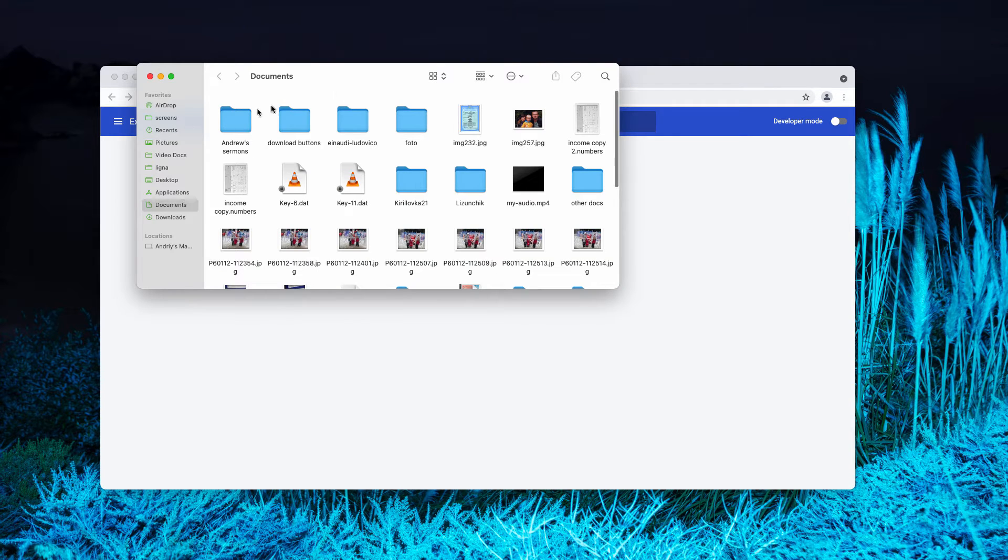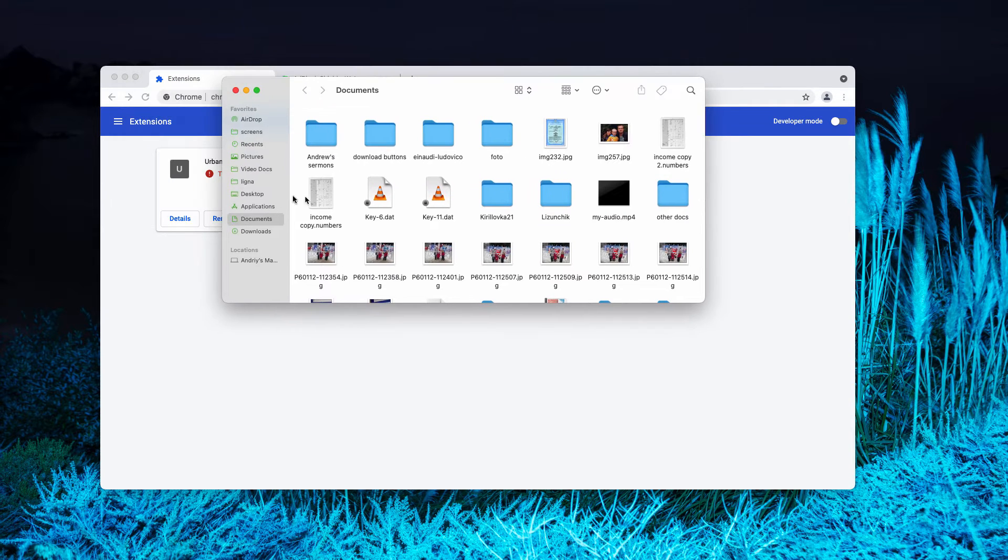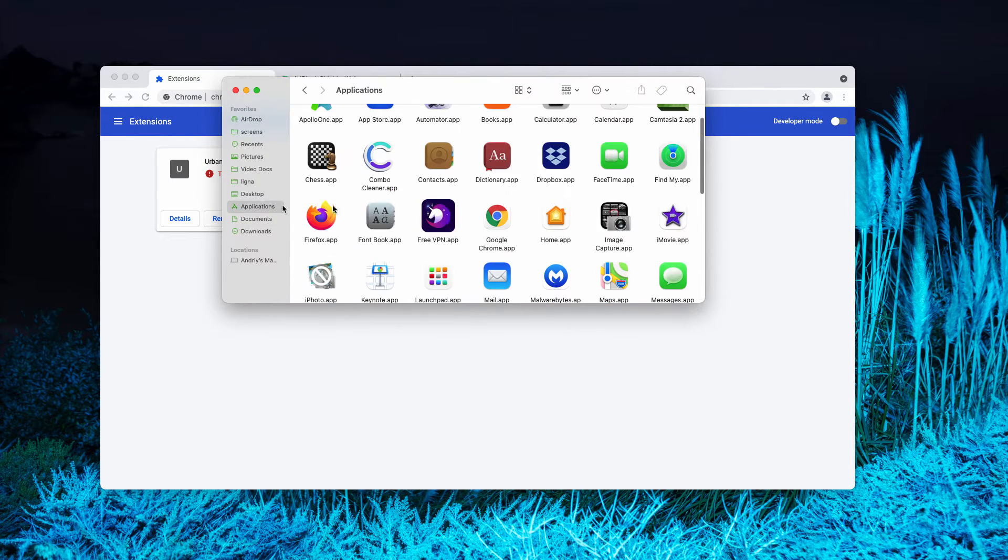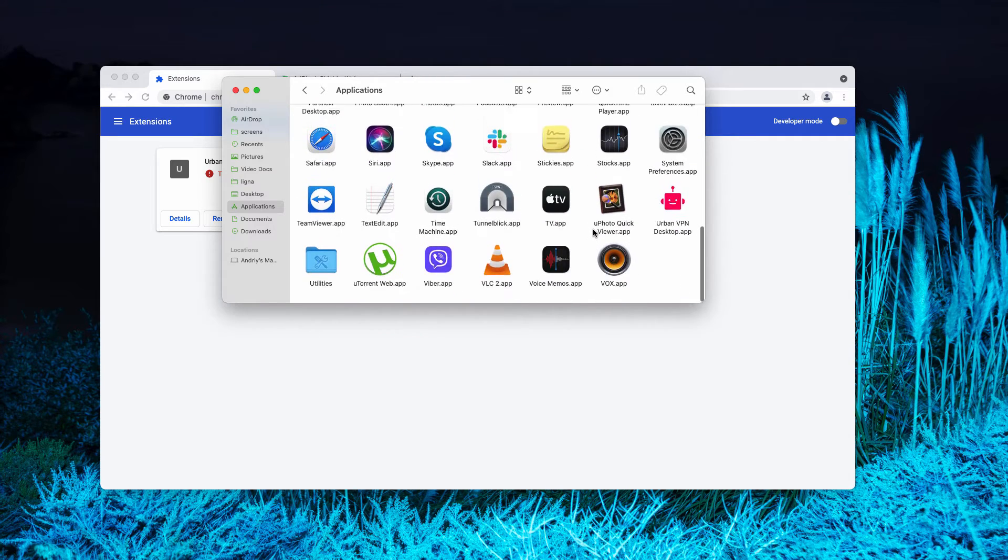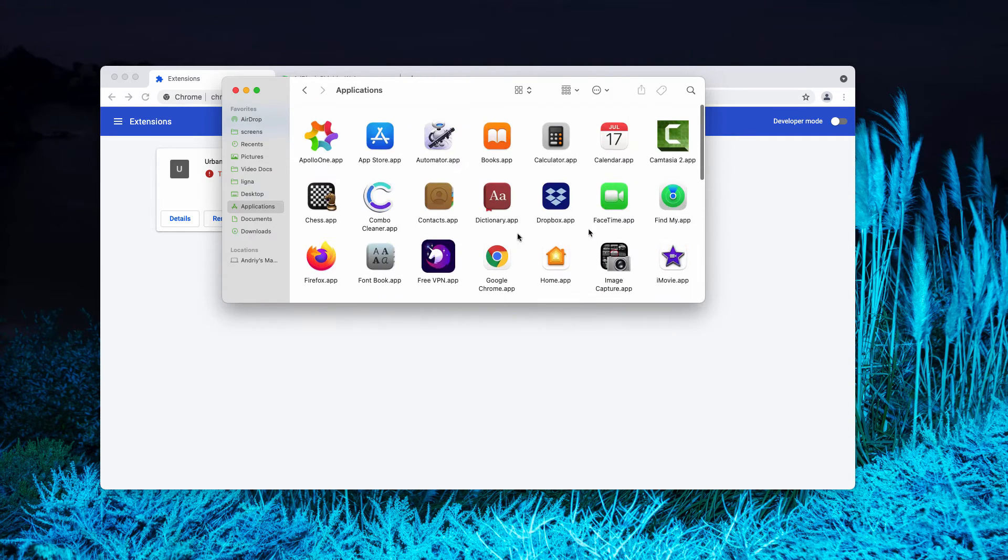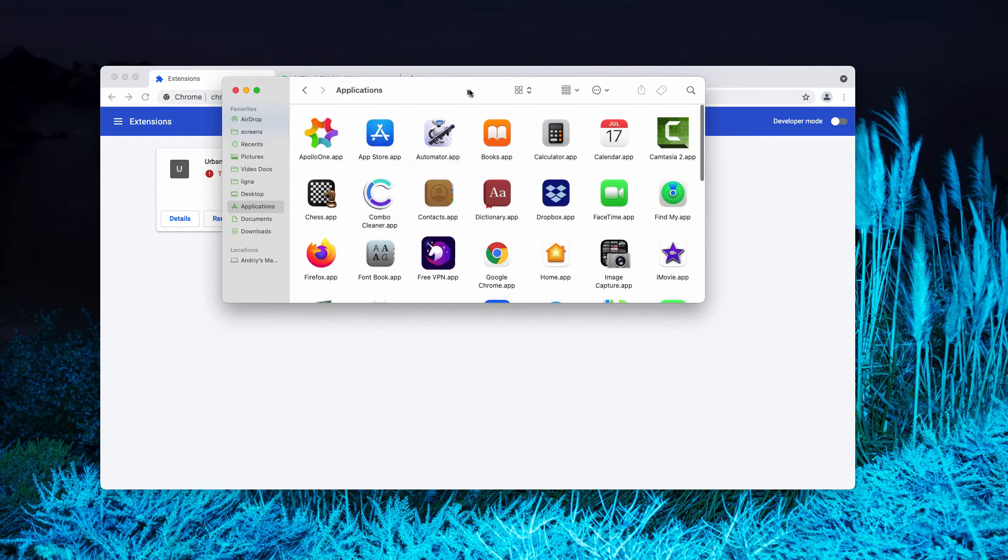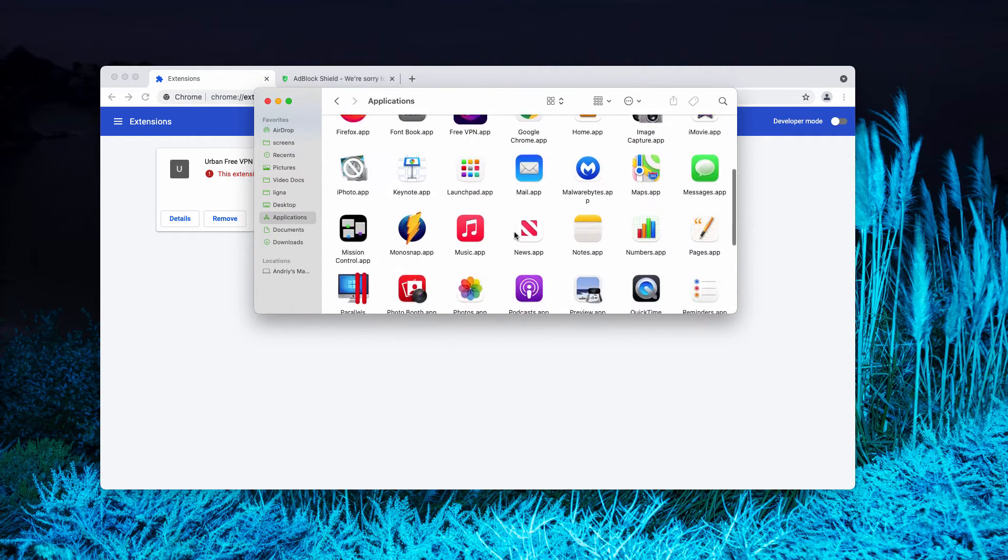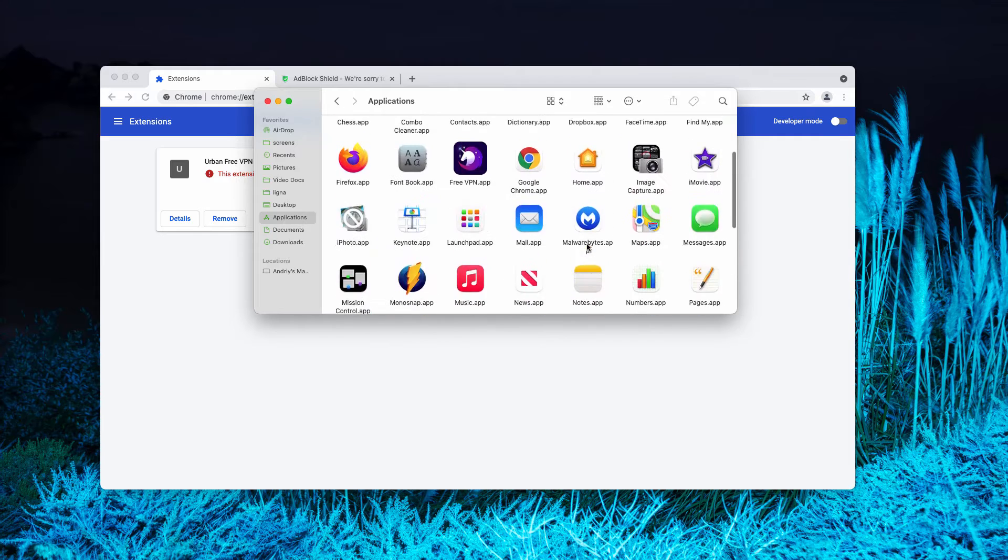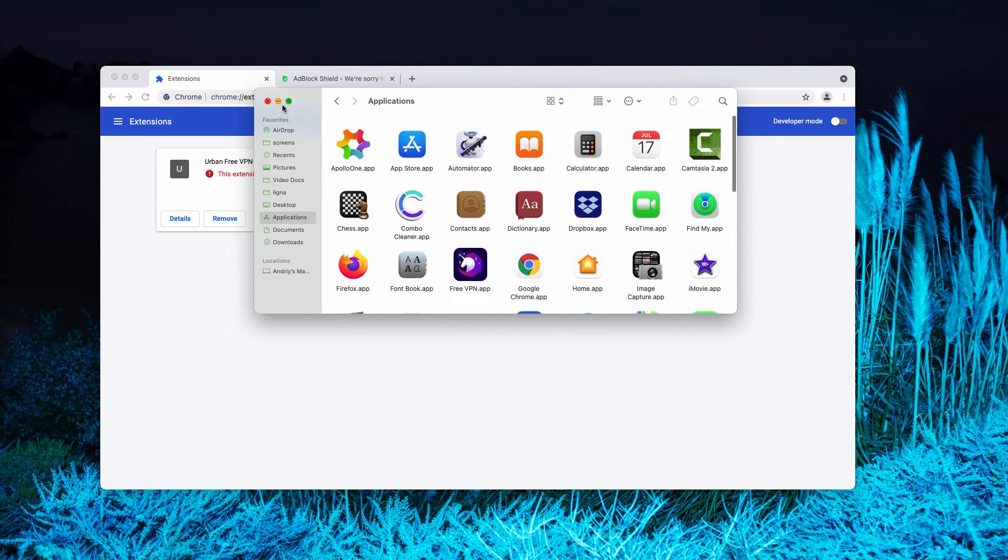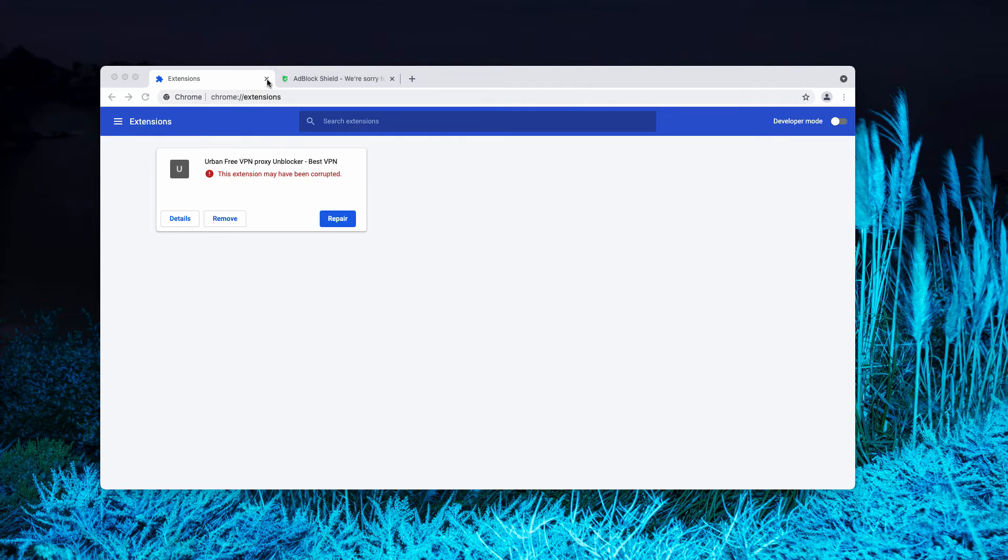Another step I recommend you to accomplish is to research your available Mac applications. If you locate some entries that are not familiar to you, get rid of them.